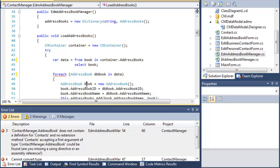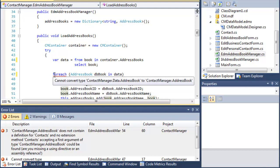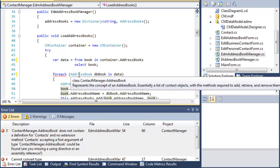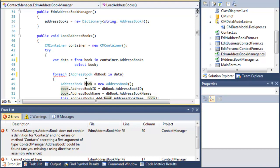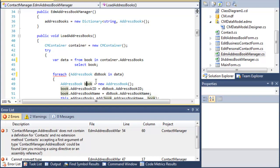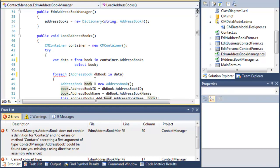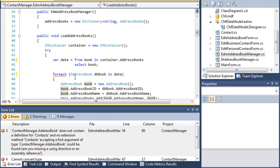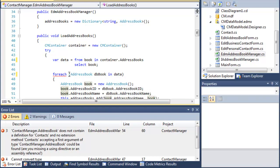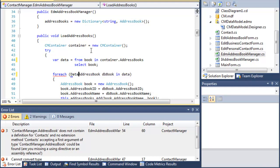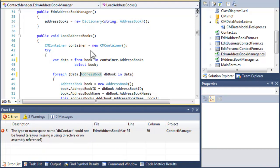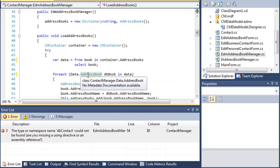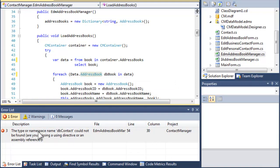Now that's actually going to cause yet another problem. The problem that we've got now is that it doesn't understand which address book I'm talking about. Am I talking about contact manager dot address book, or am I talking about contact manager dot data dot address book? So I need to explicitly say that this is the contact manager dot data address book. And now it's able to distinguish between the two.